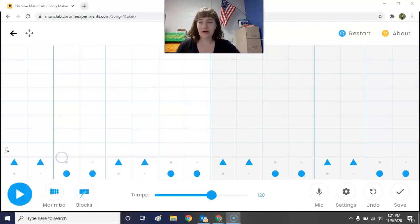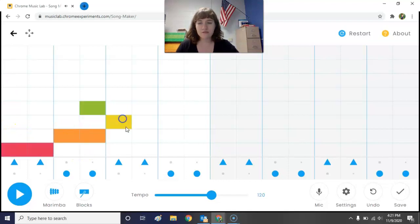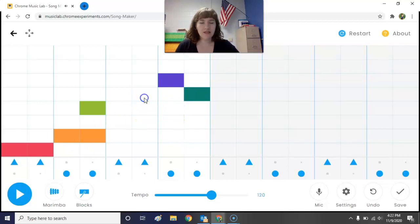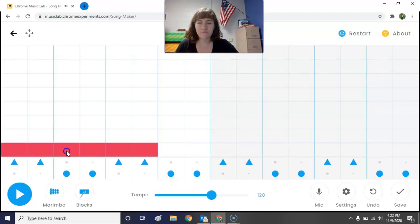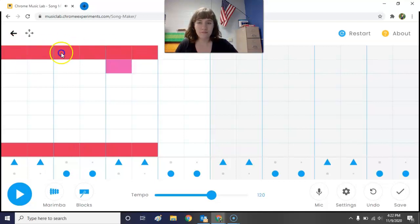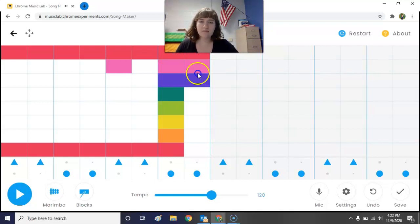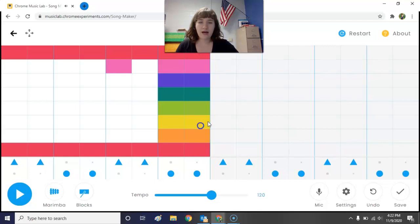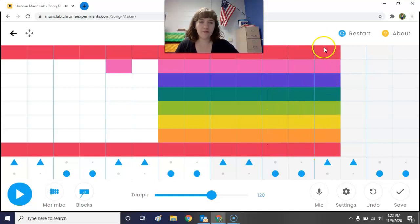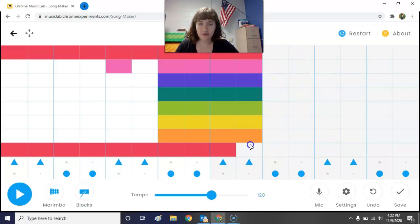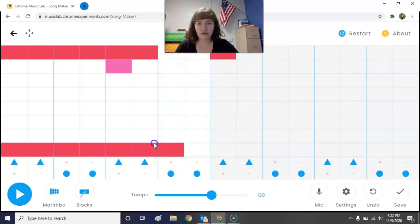Now up at the top you see there are a bunch of little squares or rectangles. If you click on them they fill in with little colored blocks, and if you click on them again it will erase what you have. Notice that at the bottom of these blocks are low notes, and at the top are high notes — so it goes from low at the bottom to high at the top.